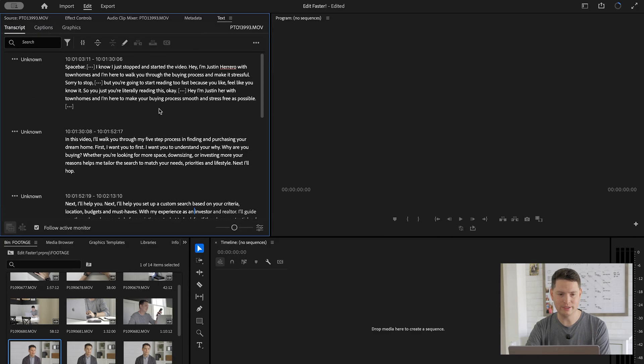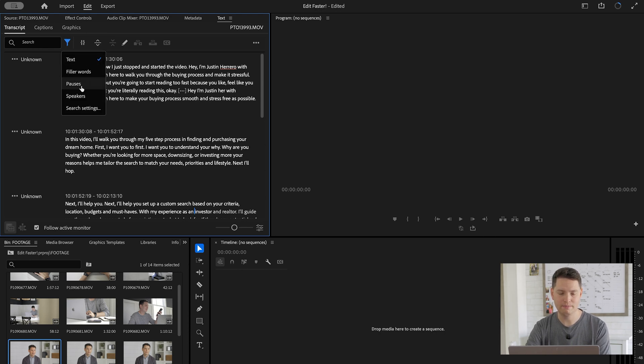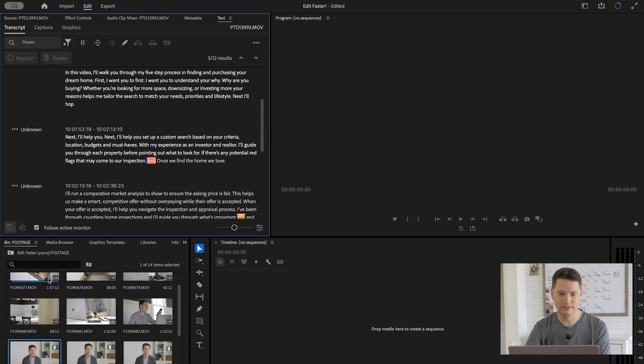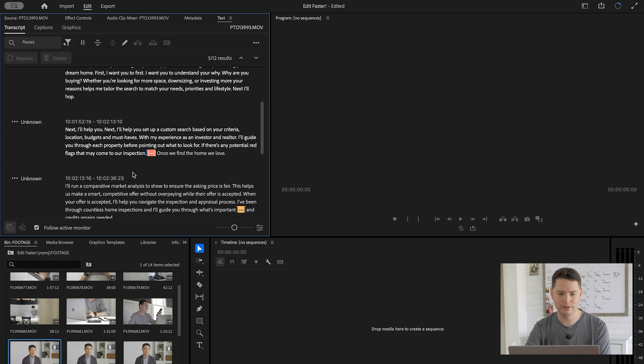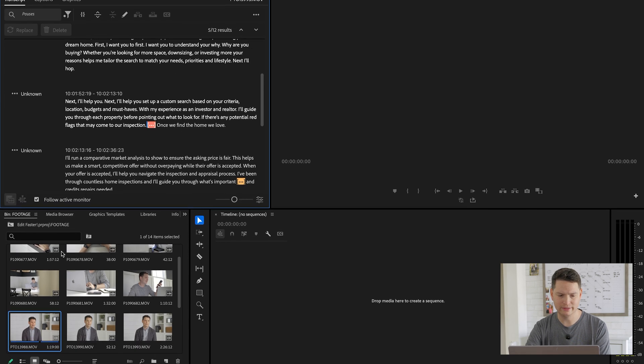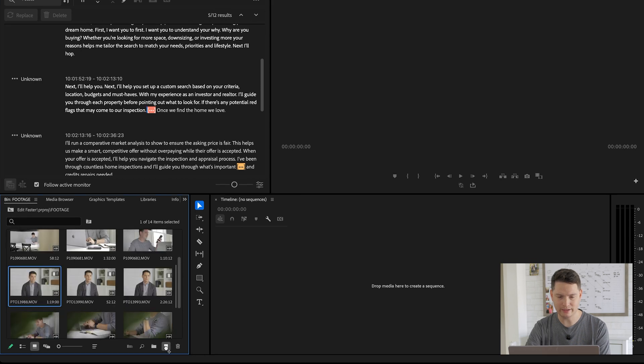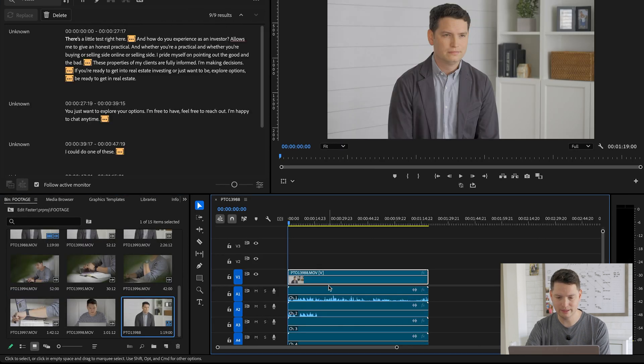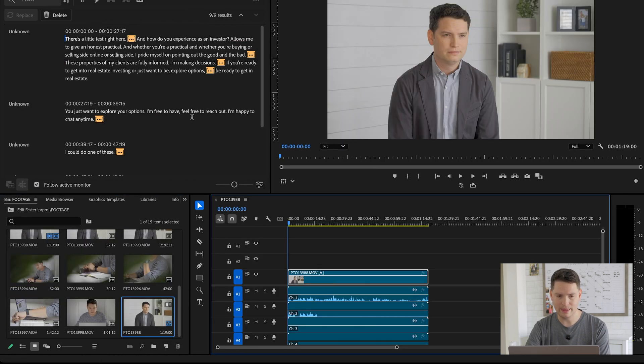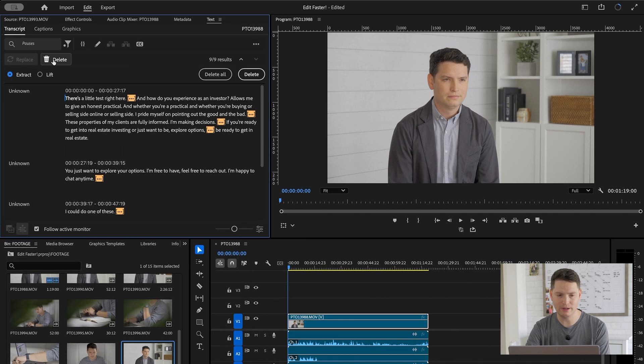And then when that transcription is done, you go up to this menu button right here and click on pauses. What it'll do is it'll highlight all the pauses, as you can see here. And then what you're going to want to do is take that clip, drag it on the timeline, and then you'll be able to delete the pauses.